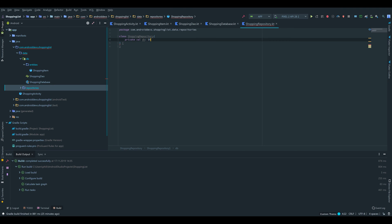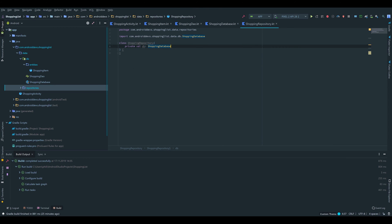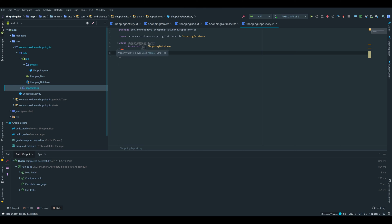We declare a private val db of type ShoppingDatabase. Inside of that repository we want to implement the database methods which we defined in our ShoppingDAO, and provide these methods for the view model so the view model can call the methods from the repository.